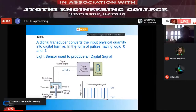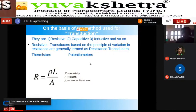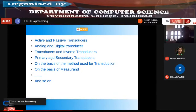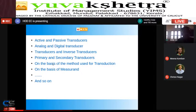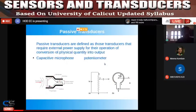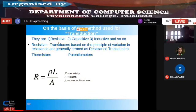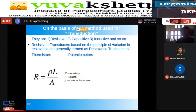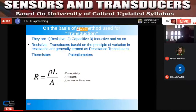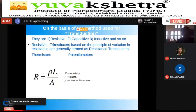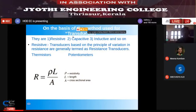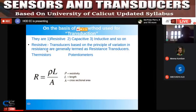Transducers and inverse transducers, and primary and secondary transducers are not in the syllabus. On the basis of the method of transduction, there are three types: resistive type, capacitive type, and inductive type. The first half of the first module covers the introduction, and the second half covers resistive, capacitive, and inductive transducers.